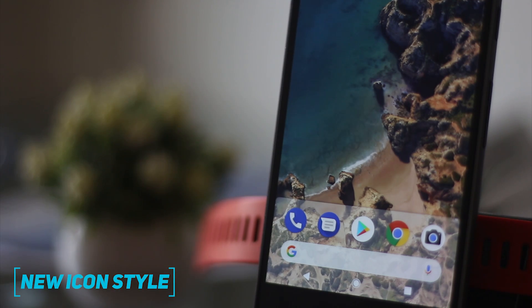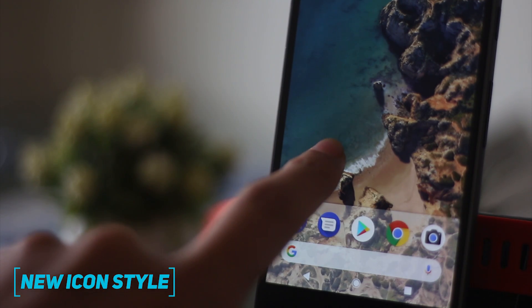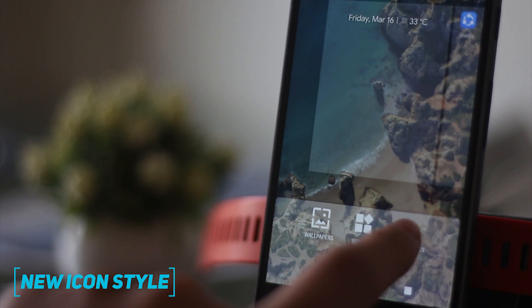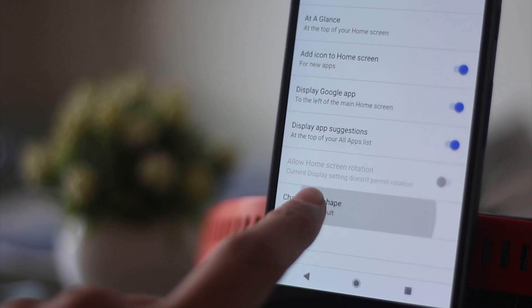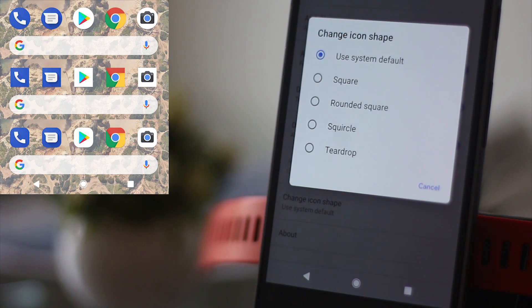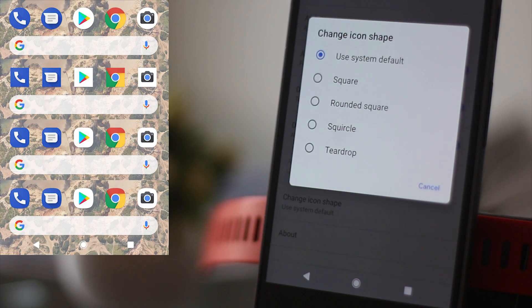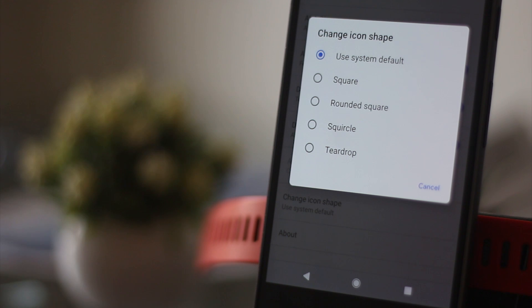The next change is the new icon styles which is available in the settings of the Pixel Launcher. You can choose between default, square, rounded square, squircle, or teardrop, and it will mask all the icons to that shape.